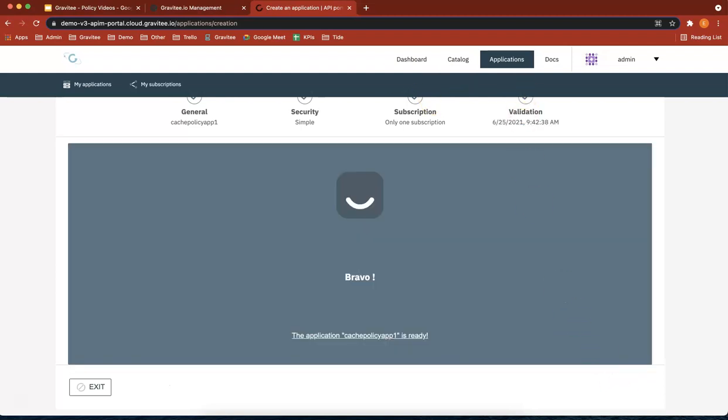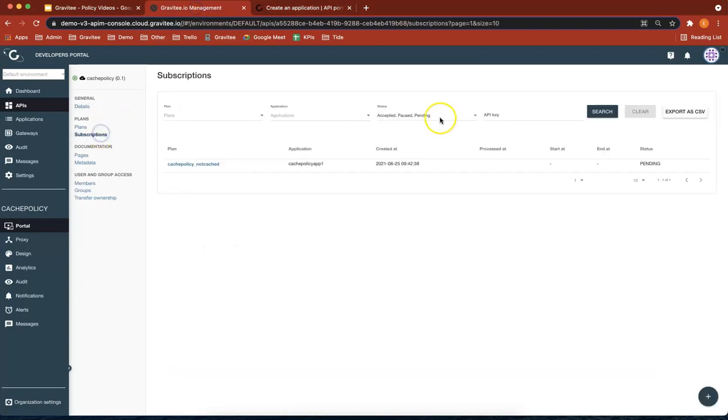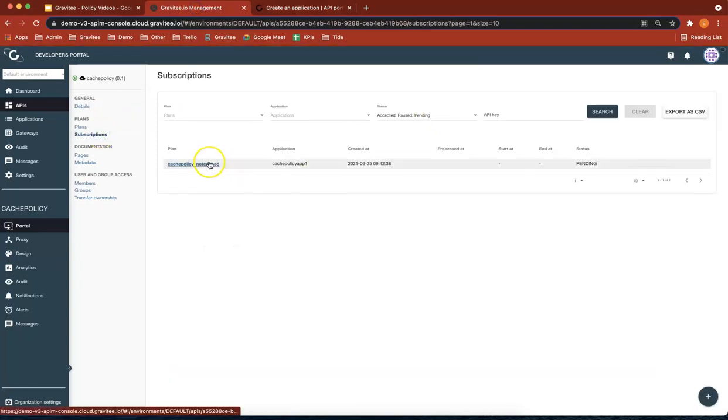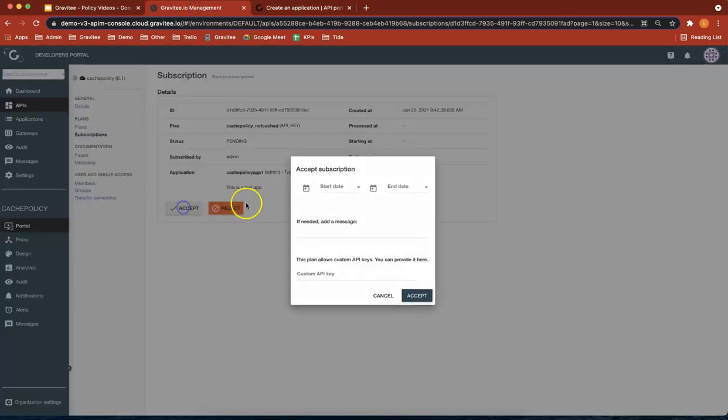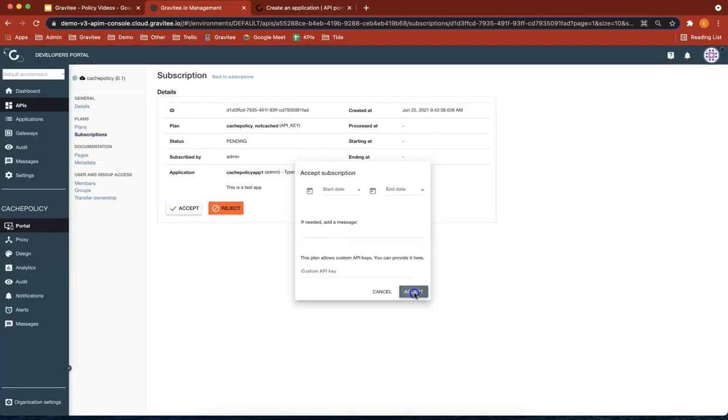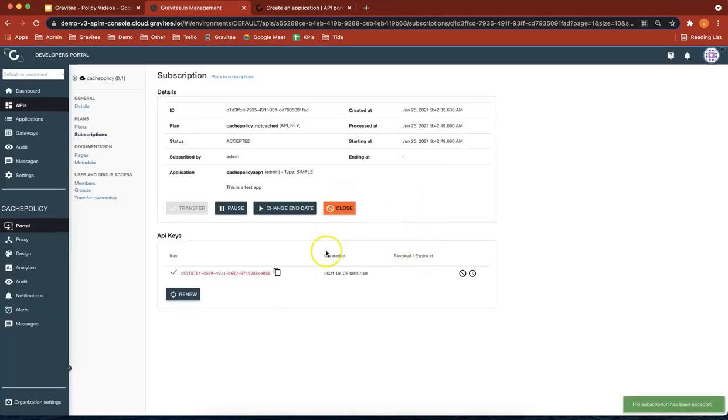So now what we're going to do is that we've created the app, so we should have a subscription there. Perfect. Not cached. Accept. Perfect.